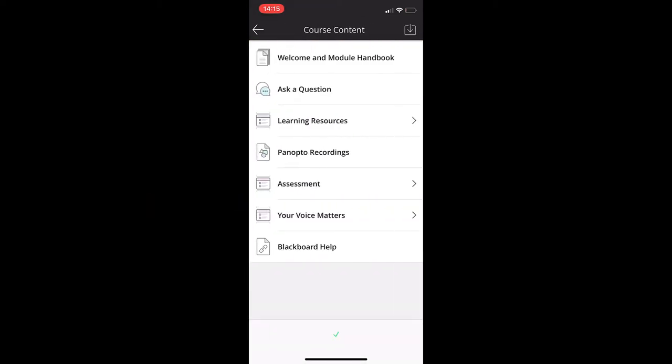In course content you will find the module manual handbook, learning resources that will house all the teaching materials, Panopto recordings, assessments, and a link to our dedicated blog called Blackboard Help, where you'll see a list of frequently asked questions and answers to help you with the use of Blackboard Ultra and other learning tools.